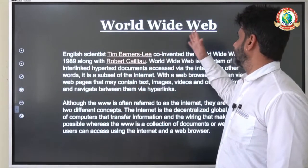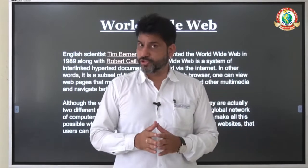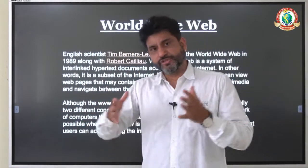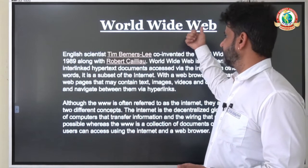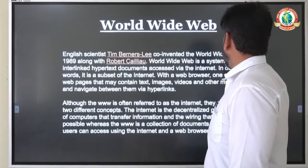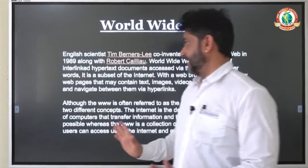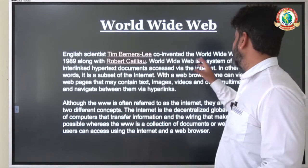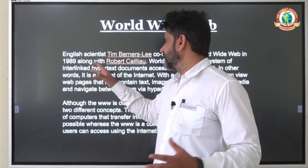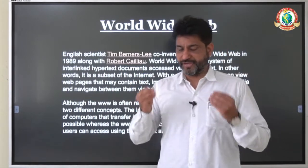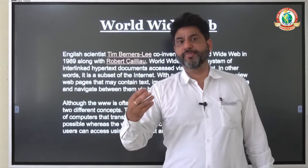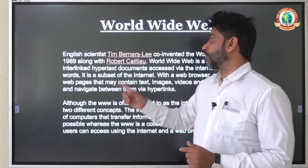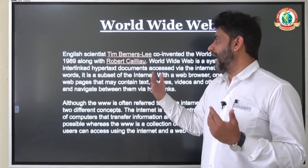The next important thing about internet is World Wide Web. Internet is used for sharing information, but where does that information come from? The source which gives you information is the World Wide Web. English scientist Tim Berners-Lee invented the World Wide Web in 1989. World Wide Web is a system of hyperlinked hypertext documents. Web development means developing websites and web pages, and the collection of those web pages and websites is called the World Wide Web.